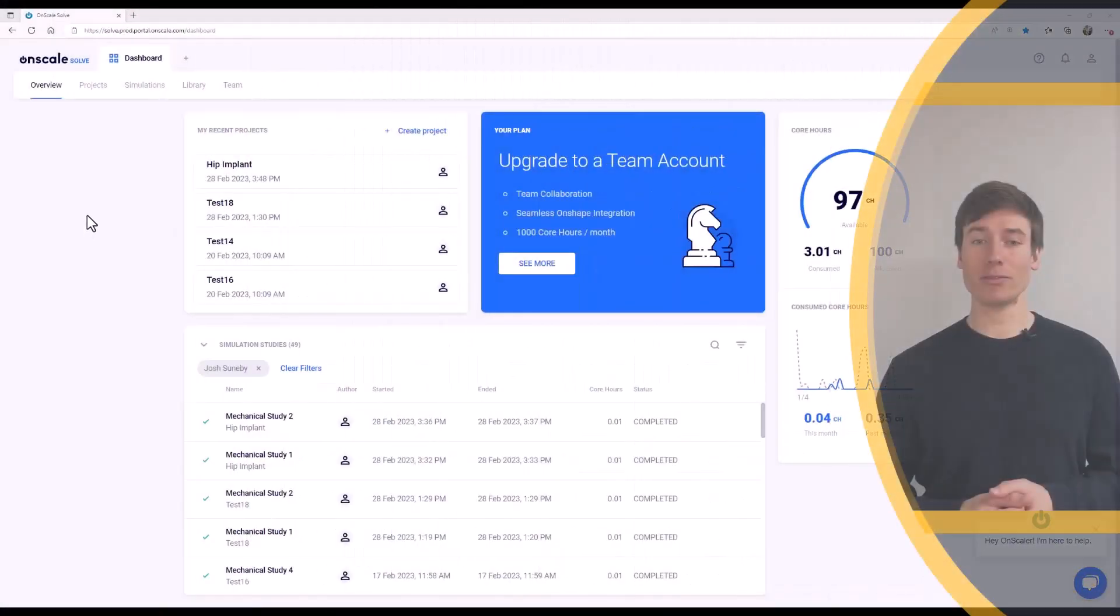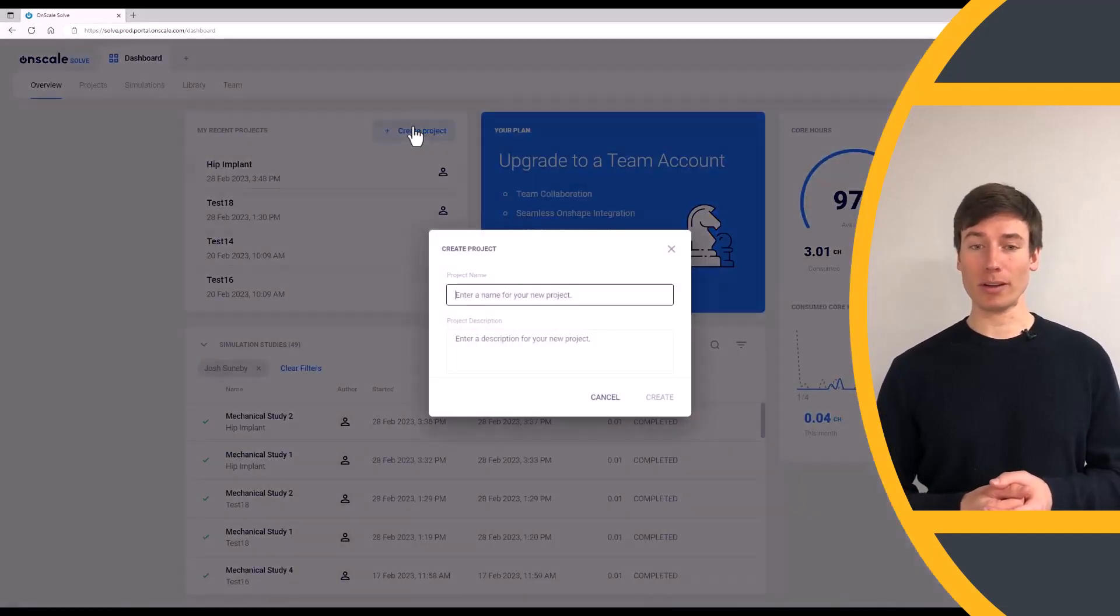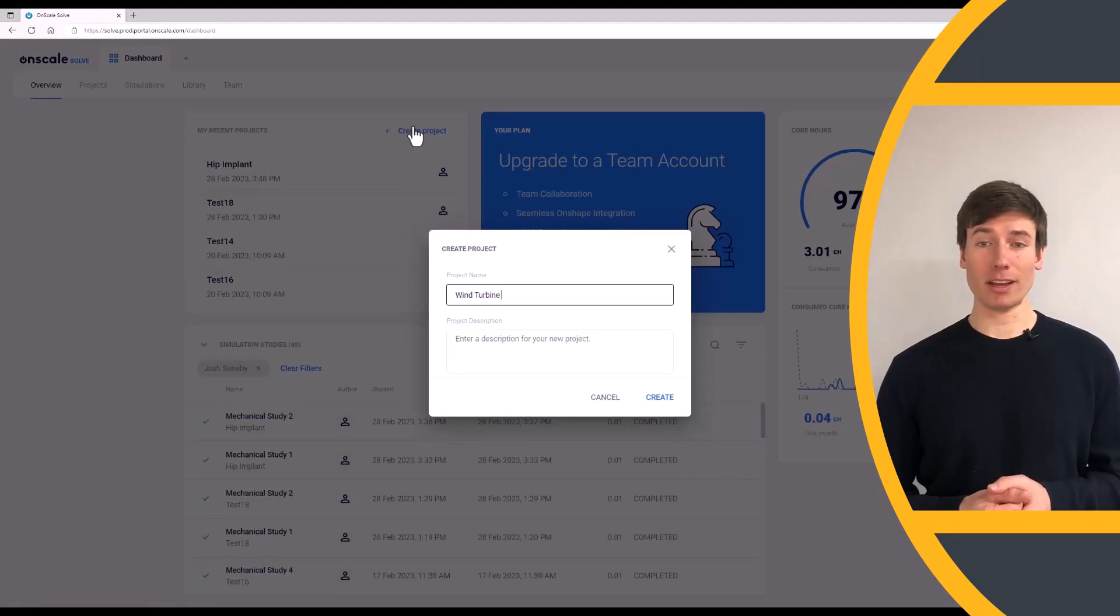In OnScale Solve, from the Projects tab of the dashboard, create a new project. Enter a name for your project and click Create.